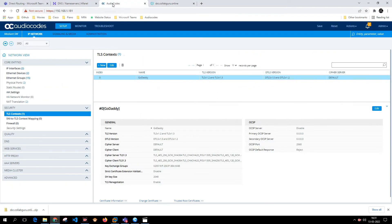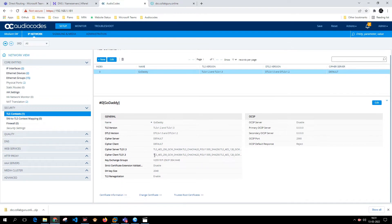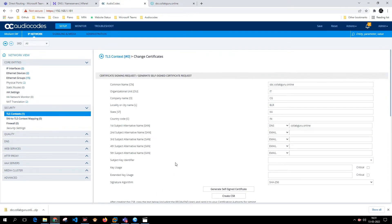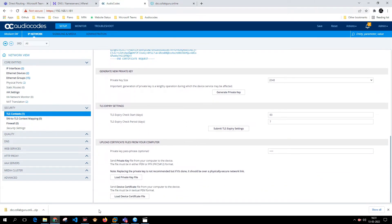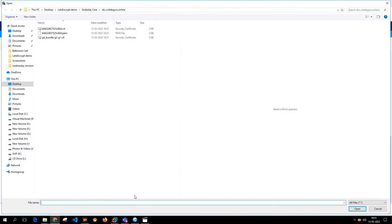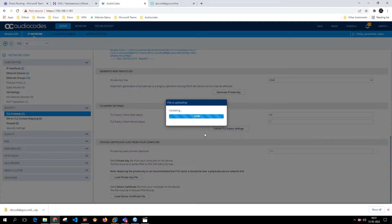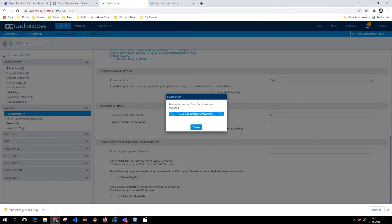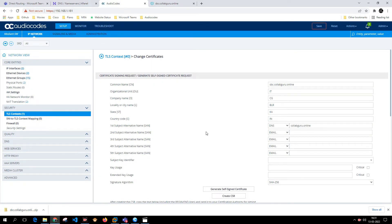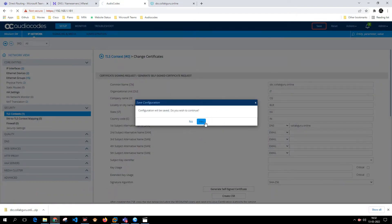I'll log back into AudioCodes, come to the TLS context, click Change Certificate, and load the device certificate file. I select the file — it says File Loaded Successfully and the certificate was replaced. I'll click Close.